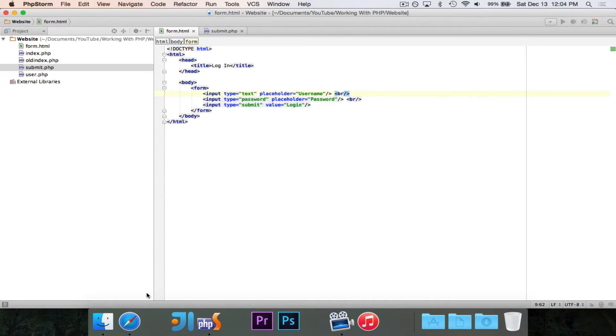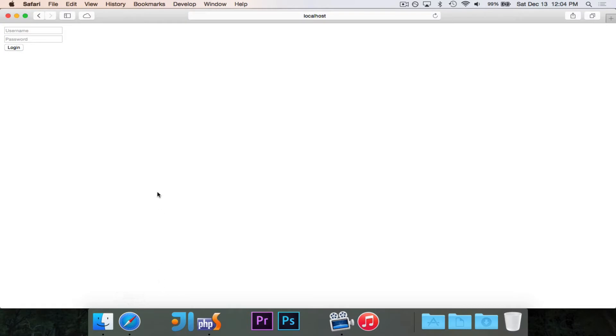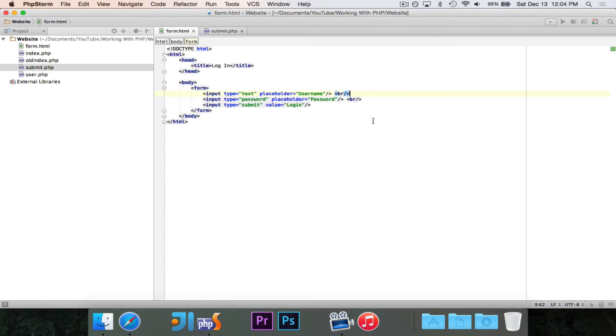So I've just written one right here. It has a username field, a password field, and a login button. Very simple form. It has a text field, a password field, and a submit button. That's all.